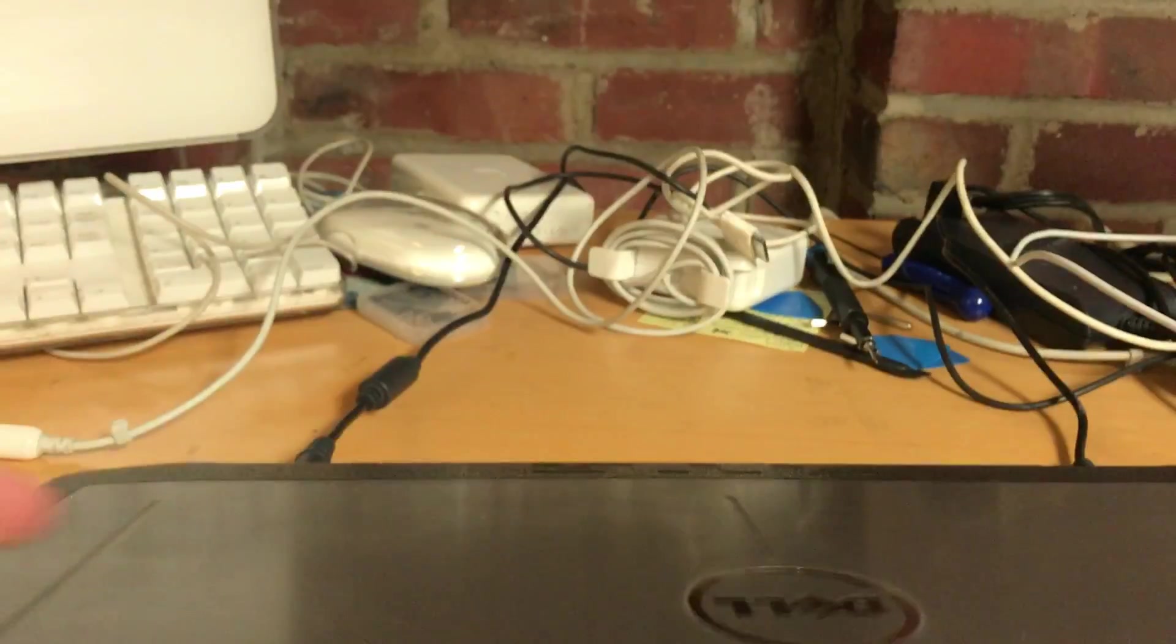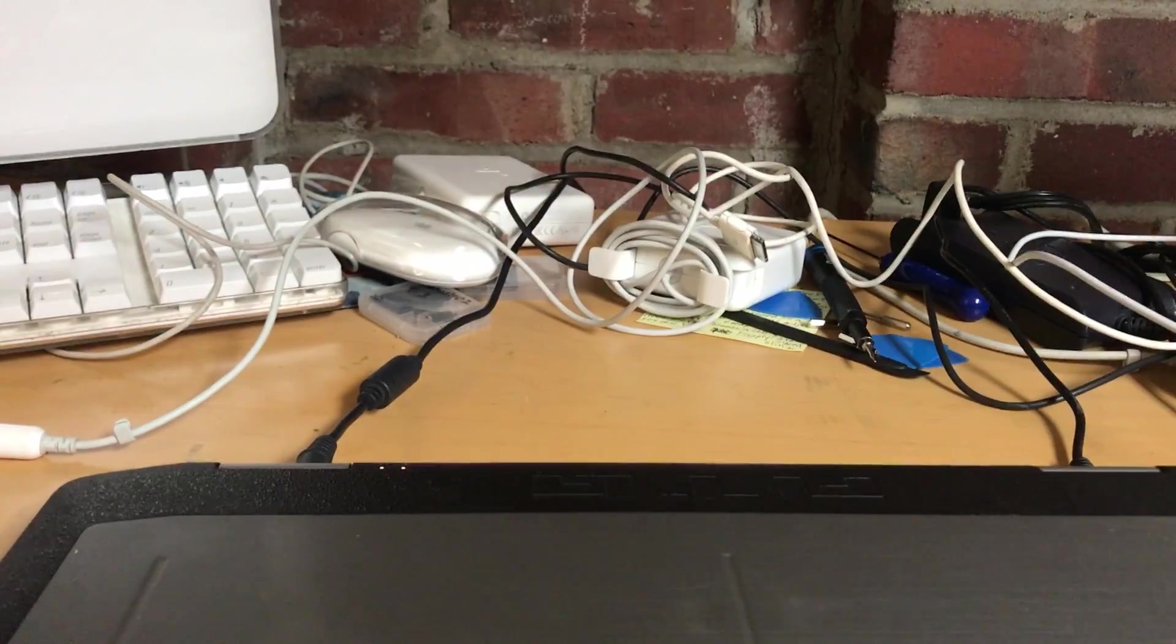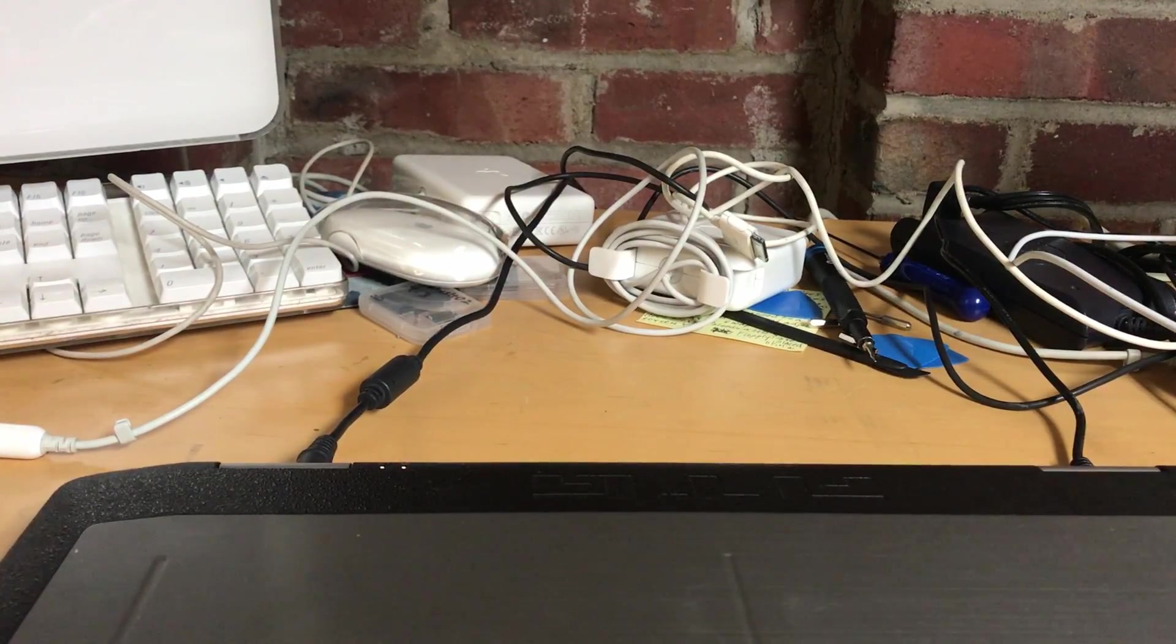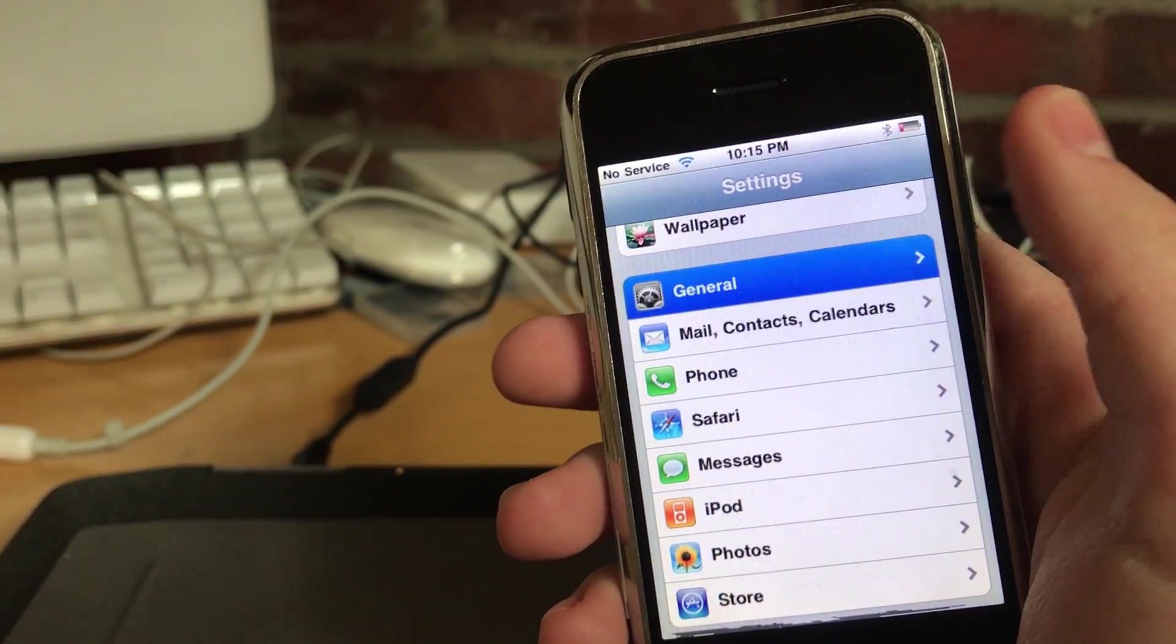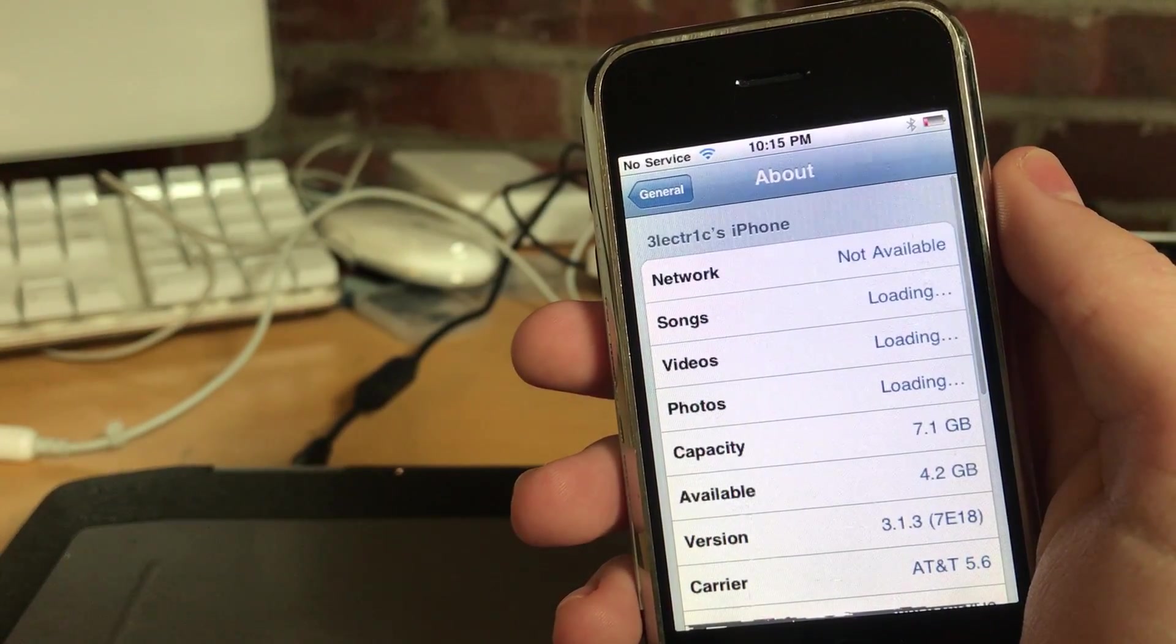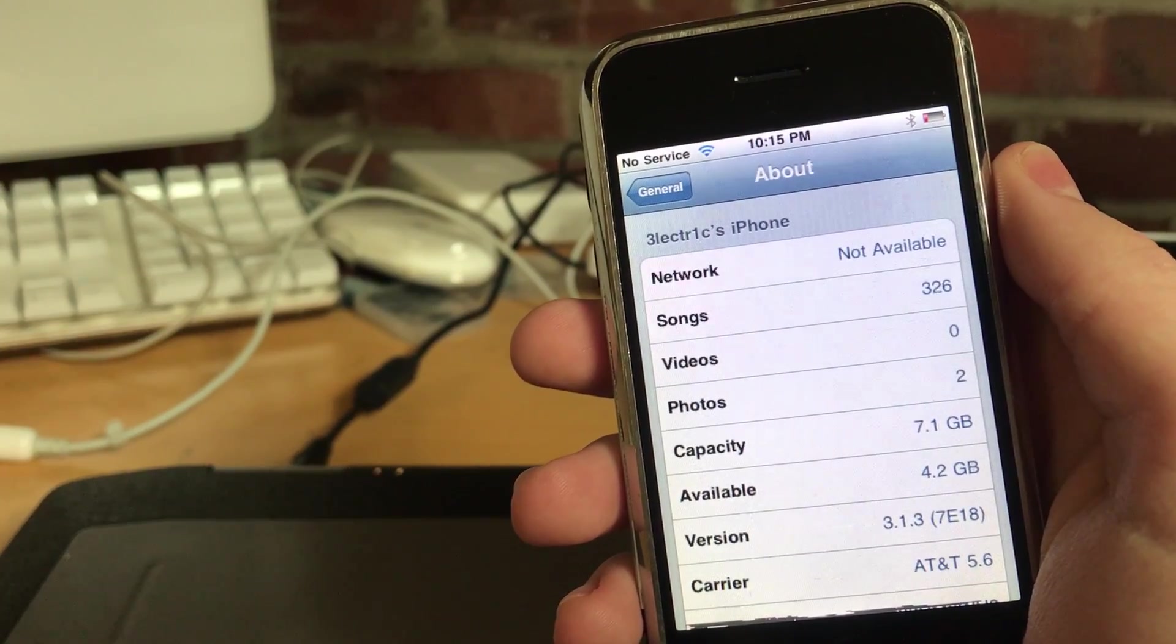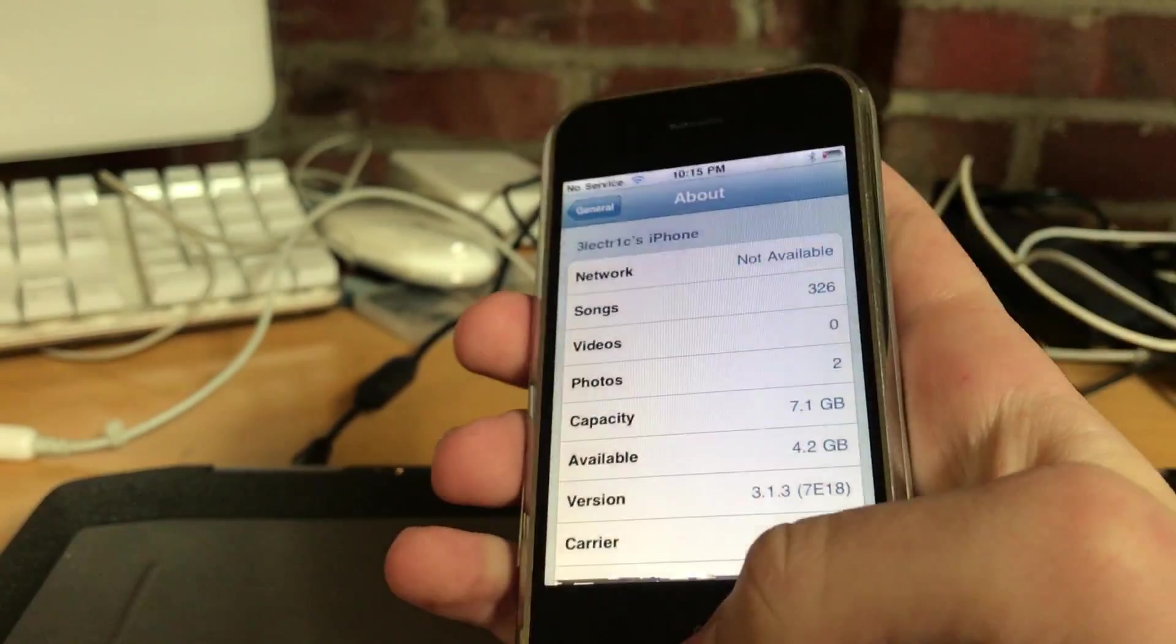But yeah, there you go. Cydia, you're jailbroken without even the need for a computer. I didn't need you the whole time. Yeah, now you can see the mess that's behind here. Anyways, thank you all for watching, I will see everyone next time. Have a good day or night, I am out. Bye.